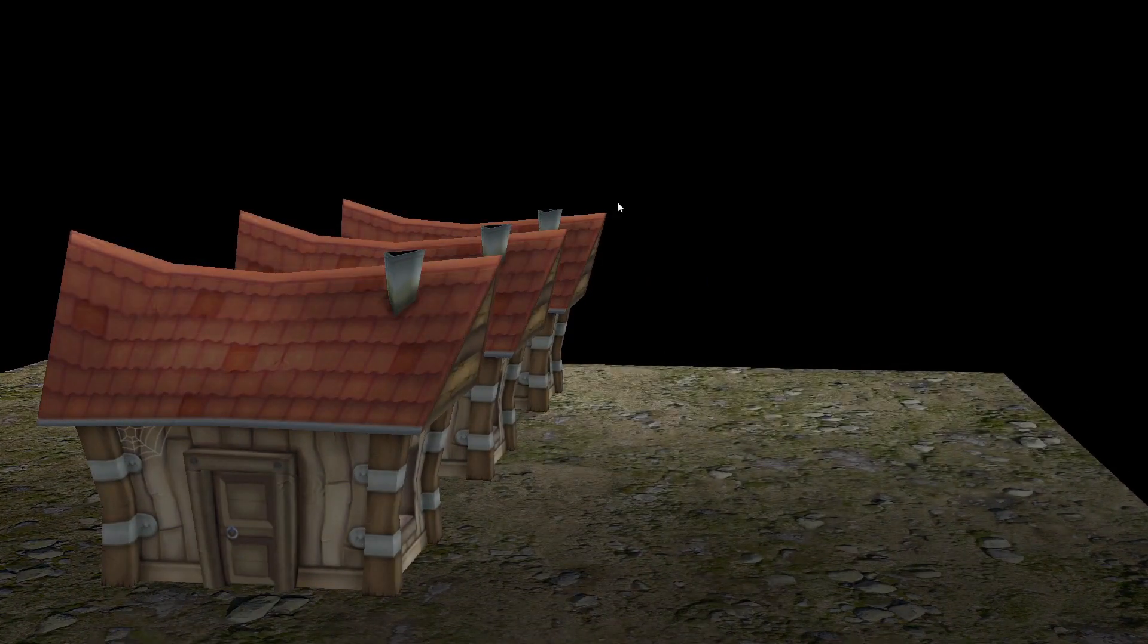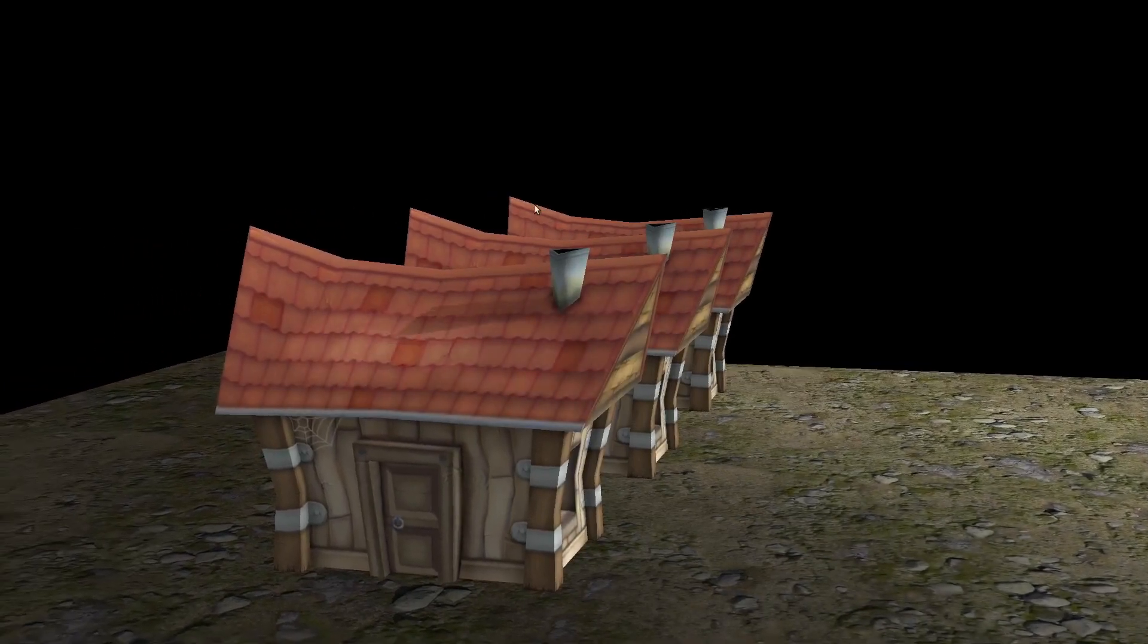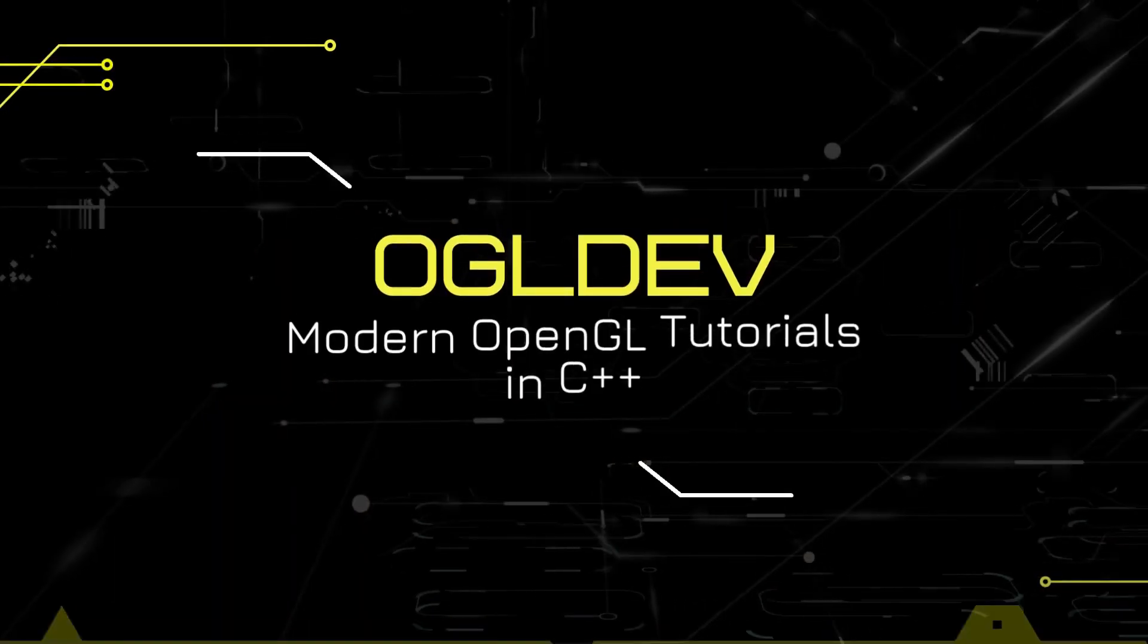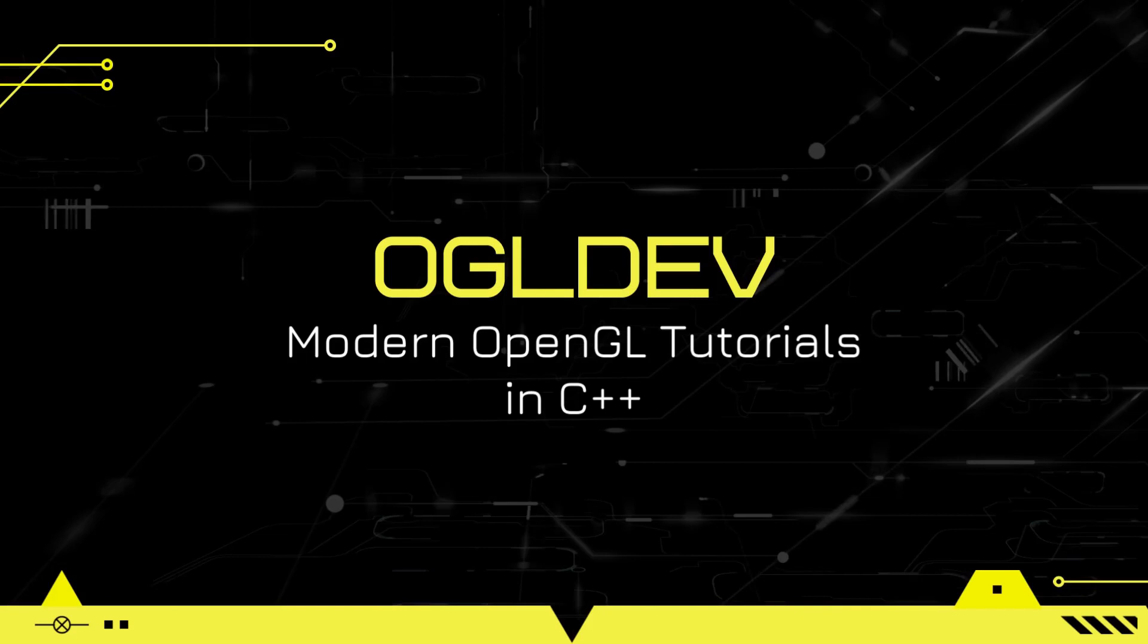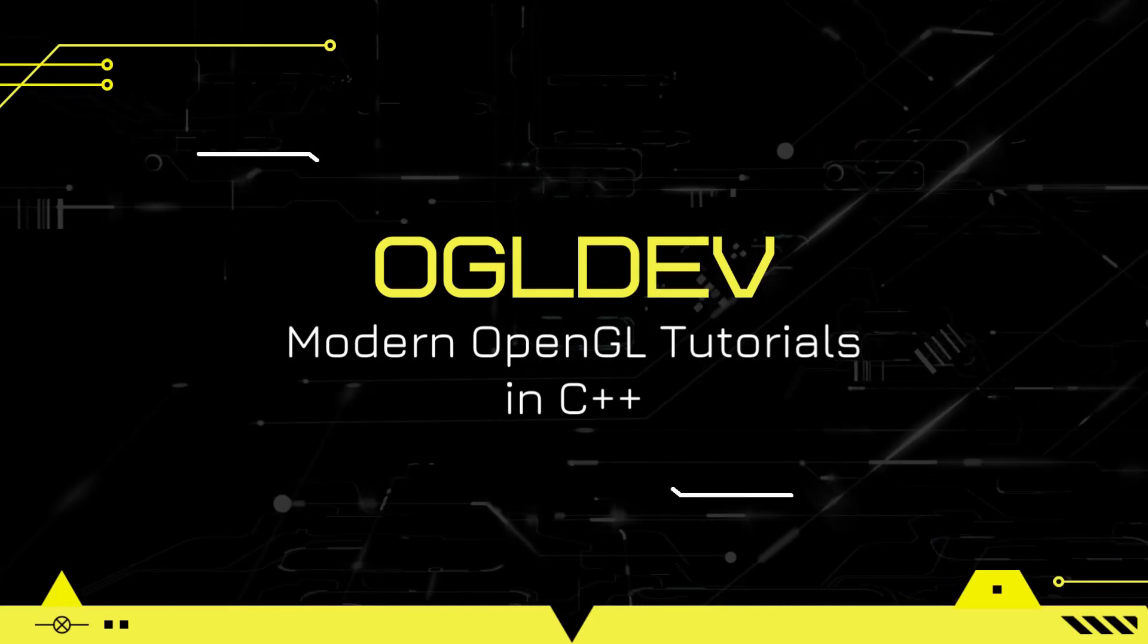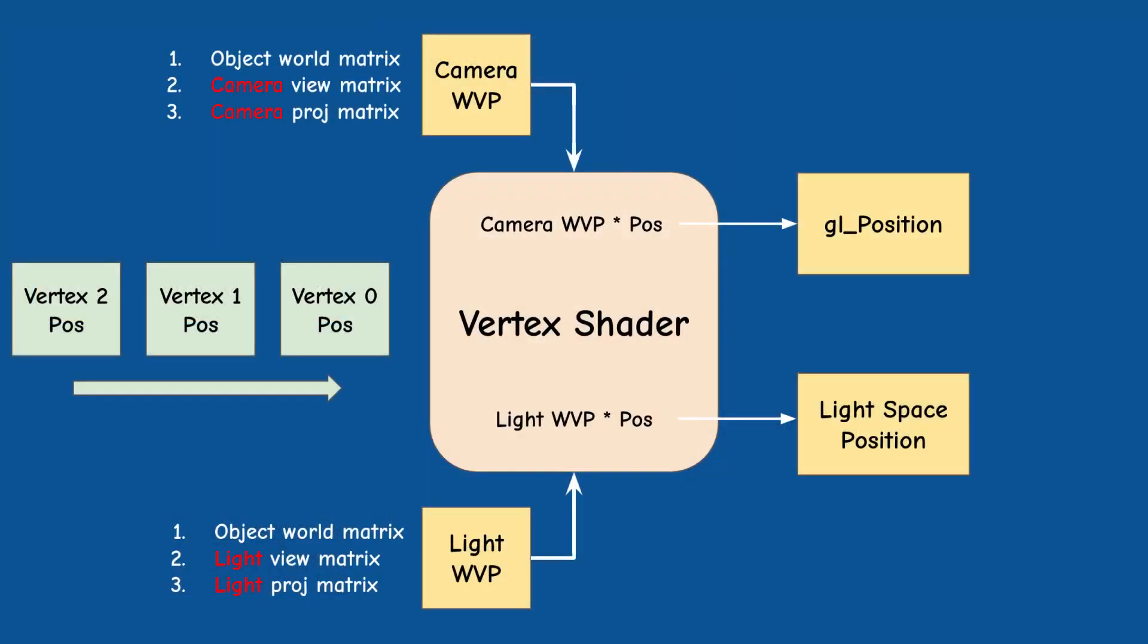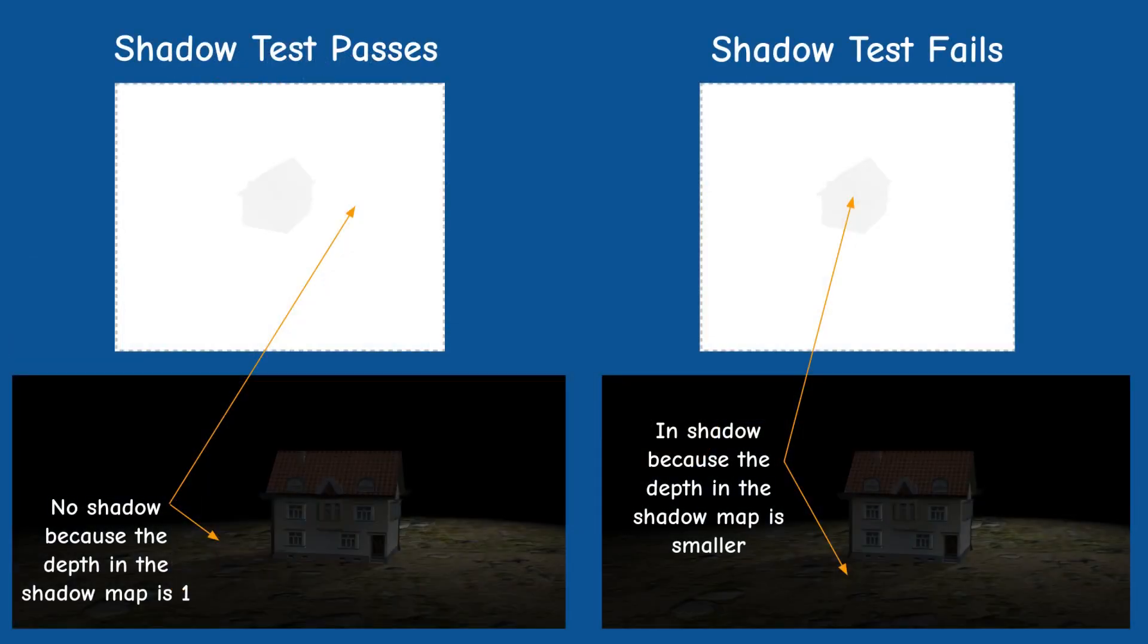Now let's jump right into the next type of light which is a directional light. Before we begin I just want to say that I'm going to assume that you are familiar with the basics of shadow mapping. If you haven't seen the previous video make sure to watch it right now. Check out the link in the video description below.